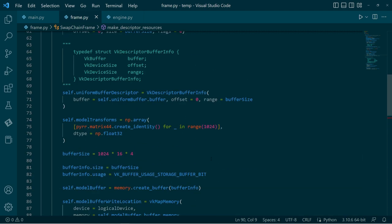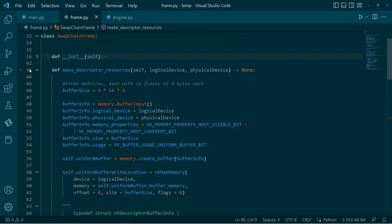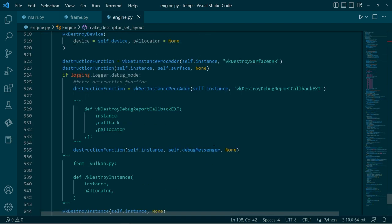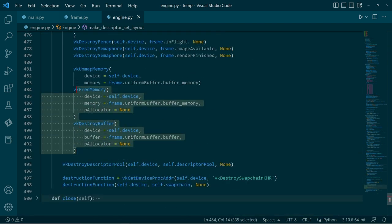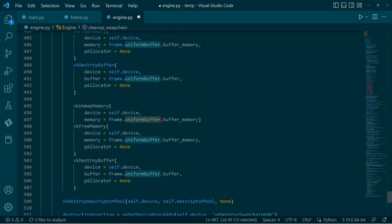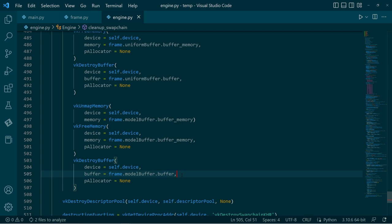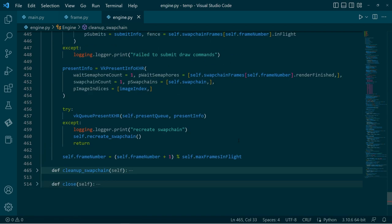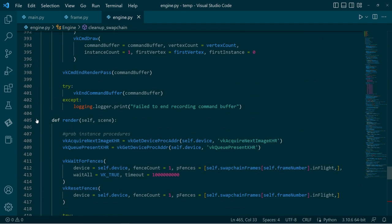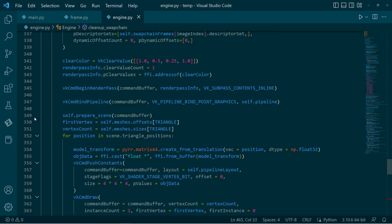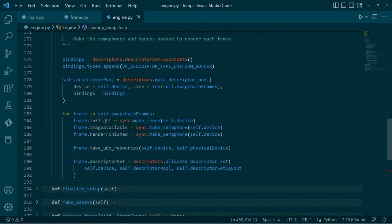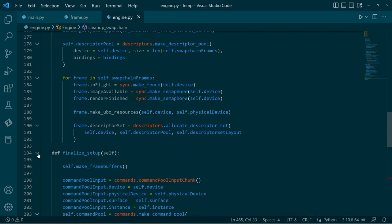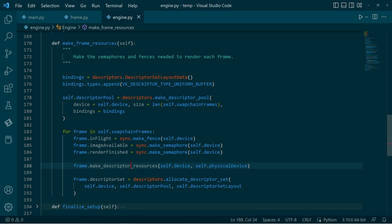It's a good idea, of course, to while we remember, go back to the swap chain cleanup function. And we can just use the same functions we had before. Unmap the model buffer memory, then free that memory, and then destroy the buffer. Right, so cool. That's looking good. Okay, so just sort of clean this up a little bit.